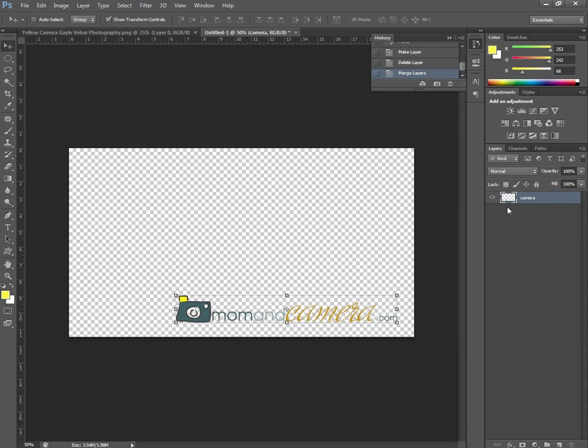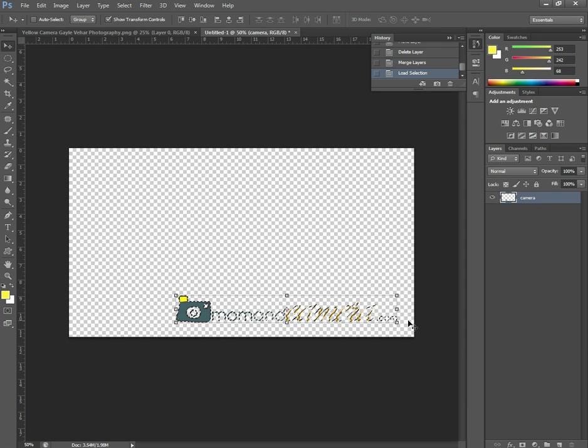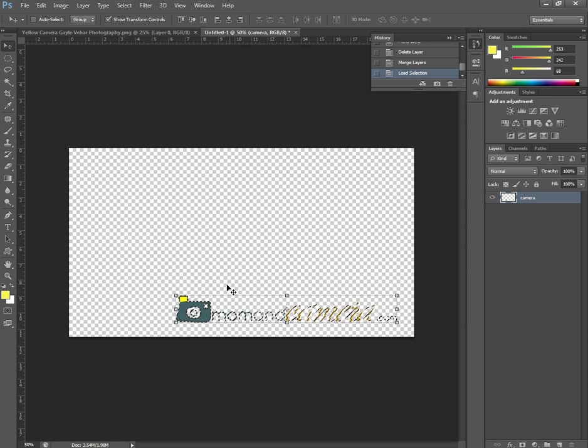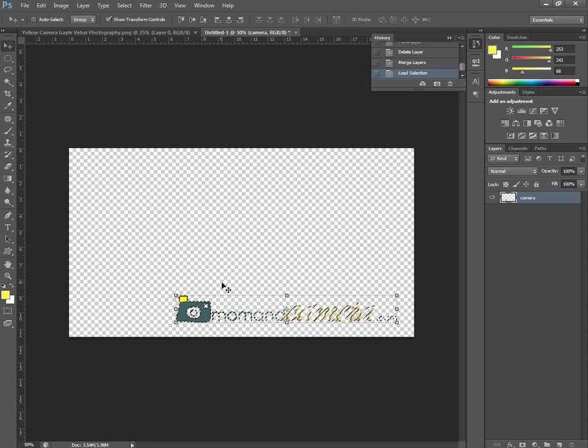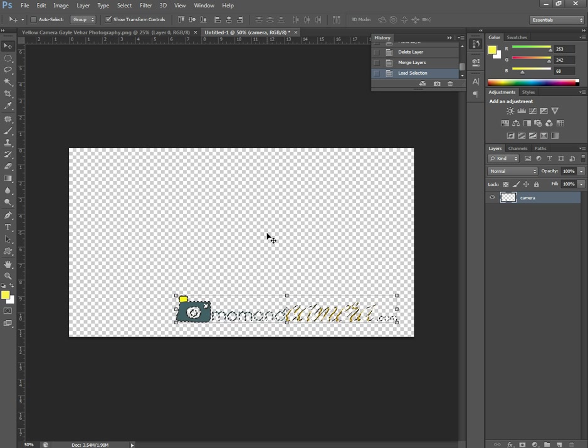So I'm going to press down control with my little finger hand over this layer and click. And it's going to do what is called loading my selection. So you can see that everything I had selected here, or that I have here that's see-able, that's not on the transparent, that's non-transparent, let's just put it that way, it has selected.